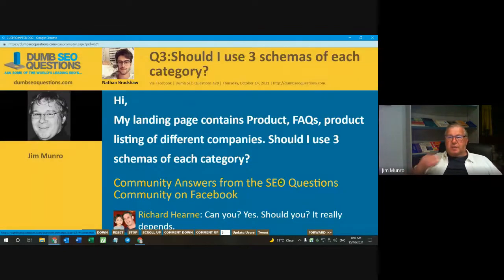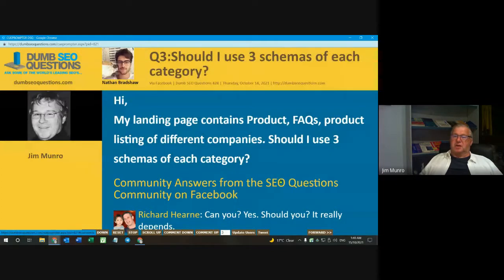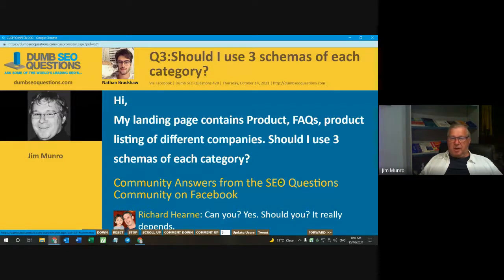Number three from Nathan Bradshaw: 'Should I use three schemas of each category?' Nathan said: My landing page contains product FAQs and product listings of different companies. Should I use three schemas of each category?